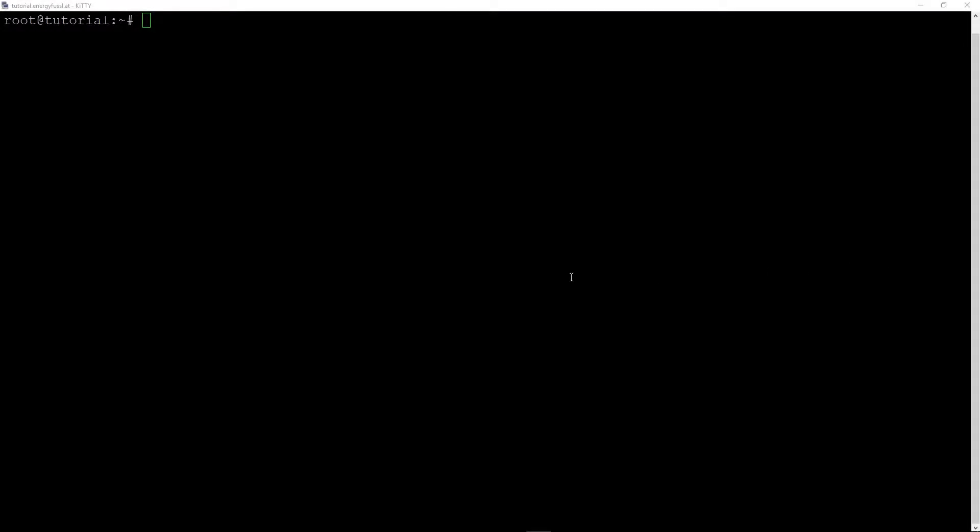Hi guys, today I want to show you how to install vnstat. Vnstat is a program where you can see your traffic, so you monitor traffic and you can see your used traffic monthly, daily, or every hour.